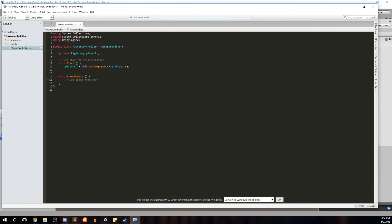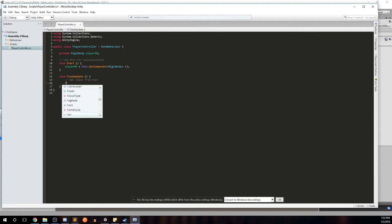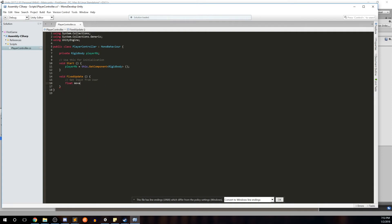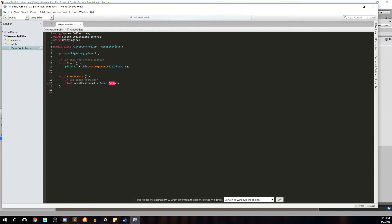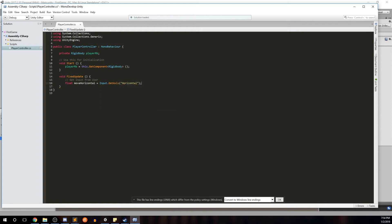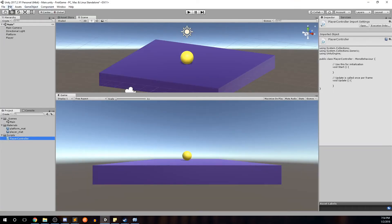The first thing we'll do — I'll add a comment — is get input from the user. If you're new to coding, comments are just statements you can set up for yourself or future users of your code where you can freely write whatever and it won't get interpreted or invoked when your code runs. We're going to create a float called moveHorizontal and set it equal to Input.GetAxis with the axis name 'Horizontal'.